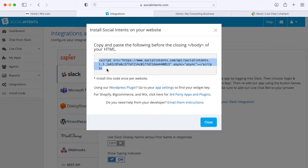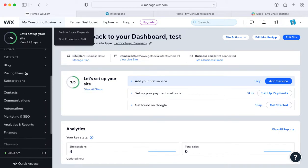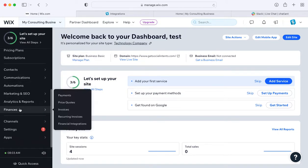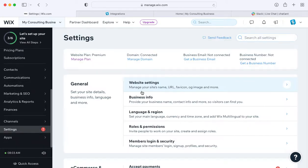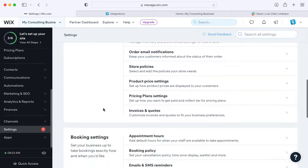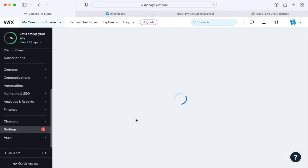Once you do this, you'll be ready to add the code directly to Wix. We're going to head over to the Wix dashboard. In the left sidebar, scroll down to the settings option. Within settings, choose the advanced options at the bottom and custom code.